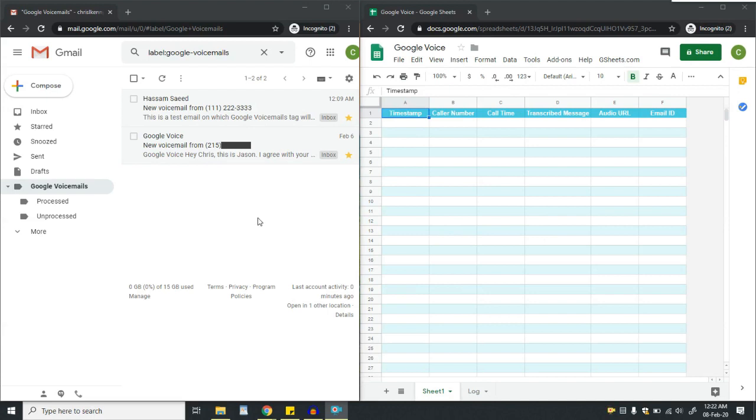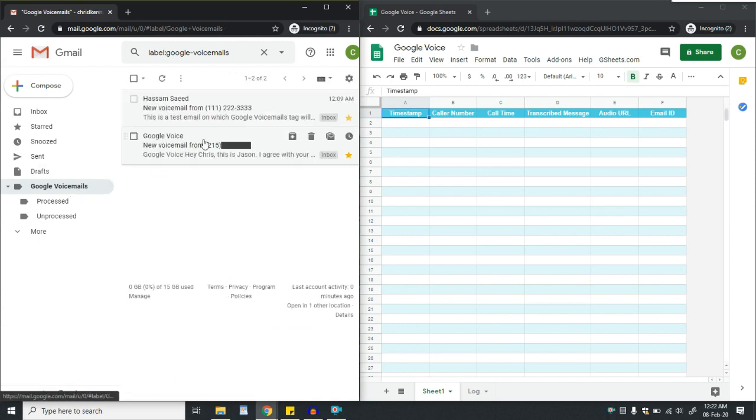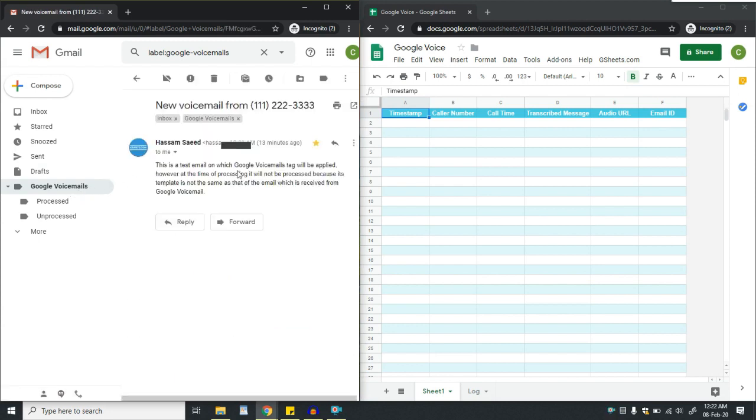Right now there are two emails in the inbox. One is with the Google voice template and the other one is a test email without a proper template.